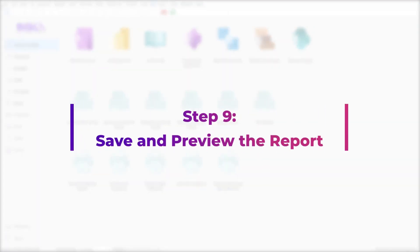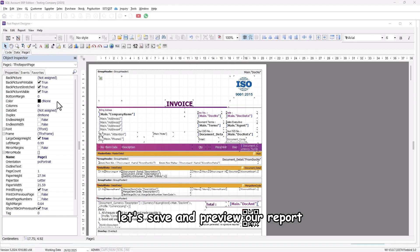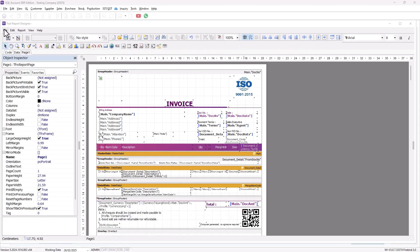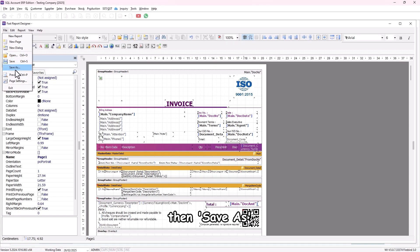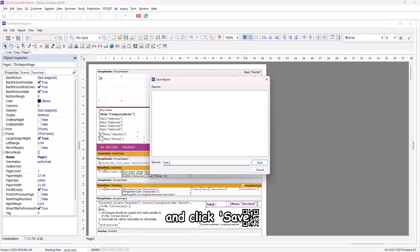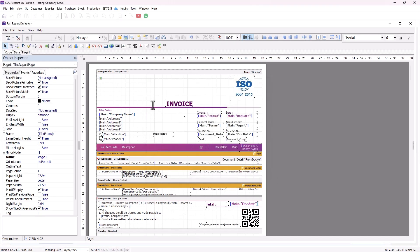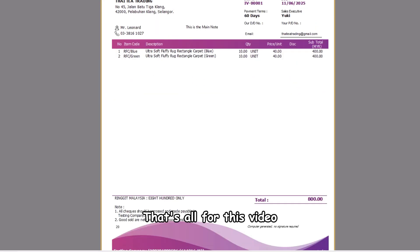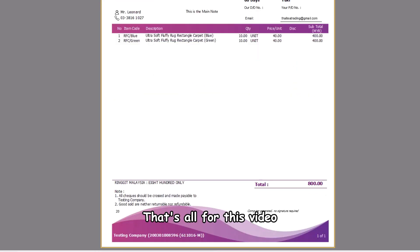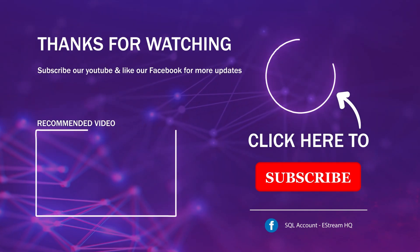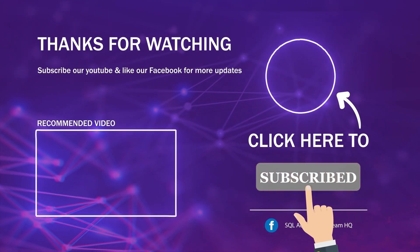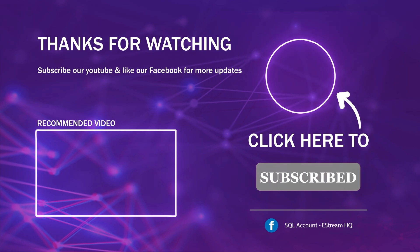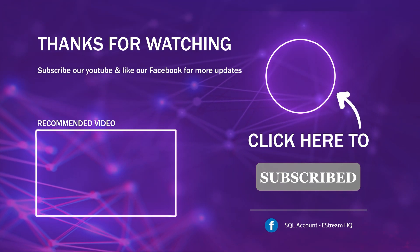Step 9: Save and preview the report. Finally, let's save and preview our report. Click on File, then Save As, enter a report name, and click Save. Now click on Preview to check the final result. That's all for this video — thank you. Subscribe to our YouTube for the latest videos, follow our Facebook for the latest updates, and go to our website for reports and guides.